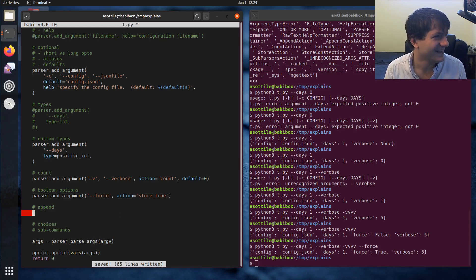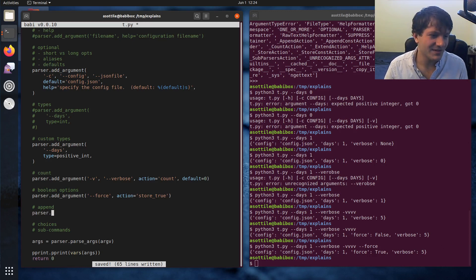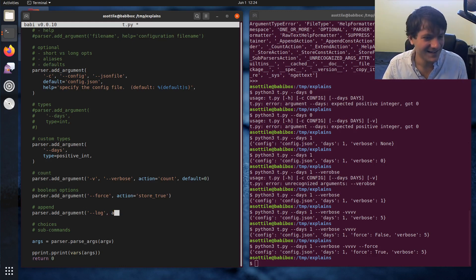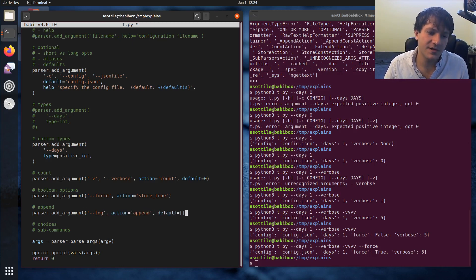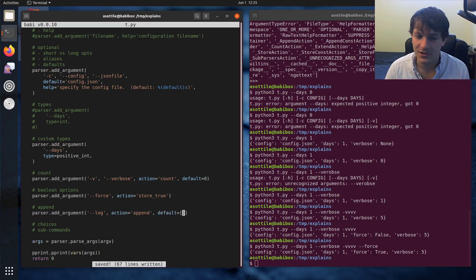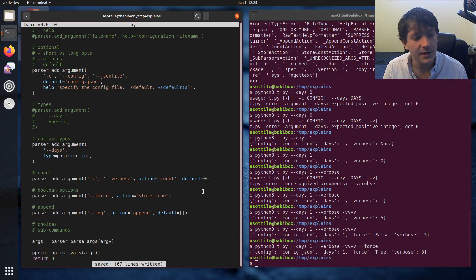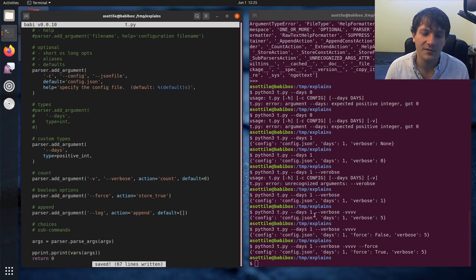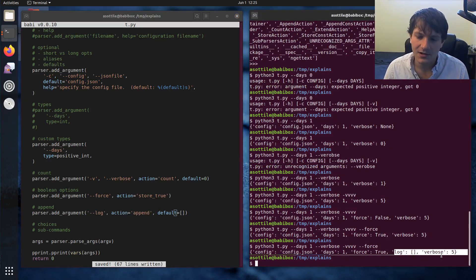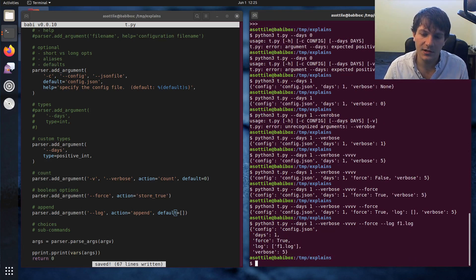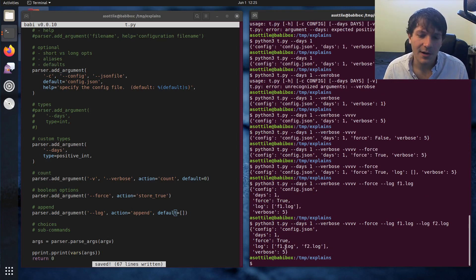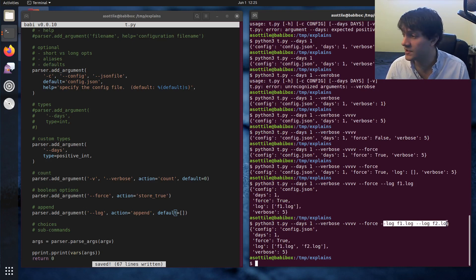Let's talk about append. So let's say maybe our program can have multiple log files or something. You can do action='append', and I usually set the default to the empty list here — or you can leave it out and it'll be None if it doesn't get appended, so you can differentiate. This allows the argument to be repeated and collect any number of times it's called. By default, you'll see log is the empty list. But if we do dash-dash-log f1.log, now you'll see we have one item in the list, and we can specify this argument many times. Now we have f1.log and f2.log because I specified this argument twice. That's how append works.